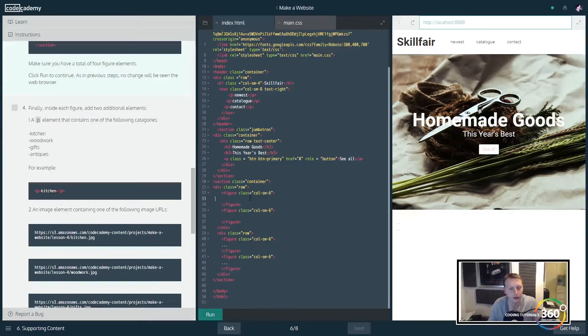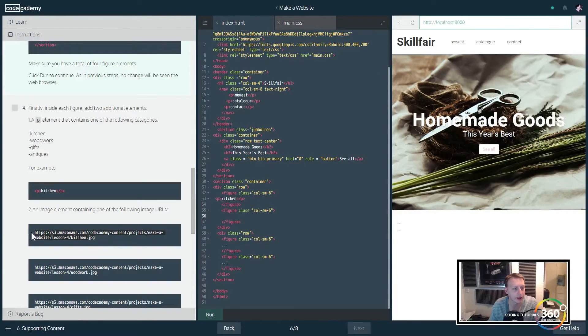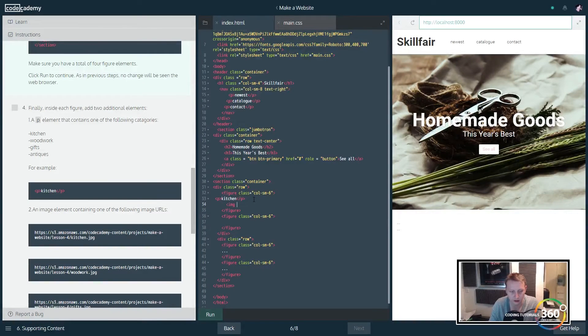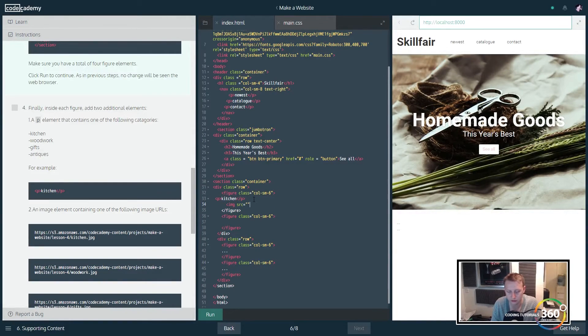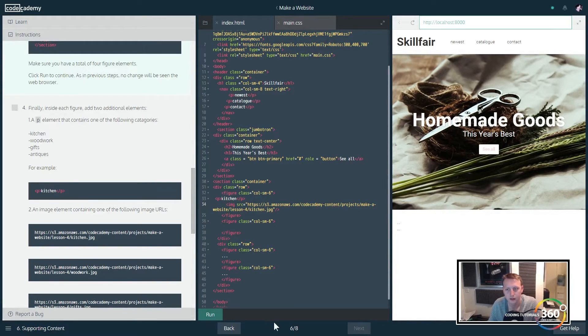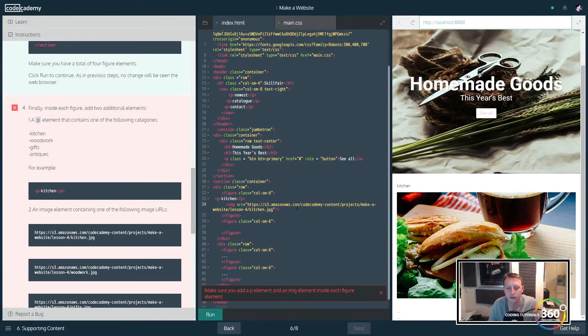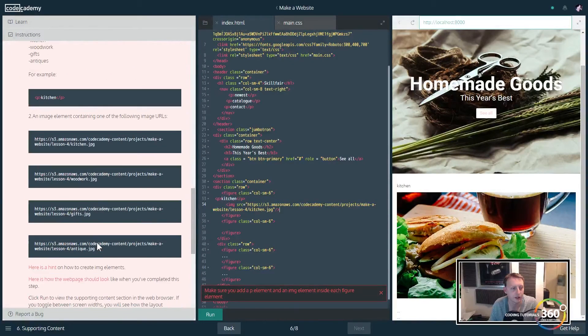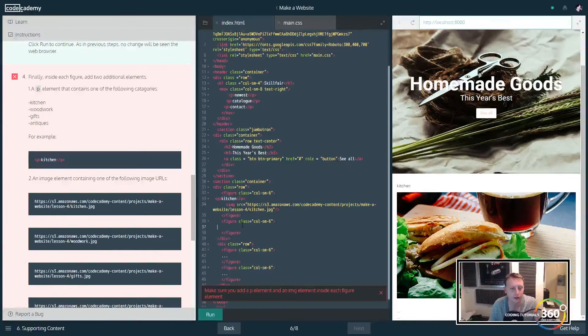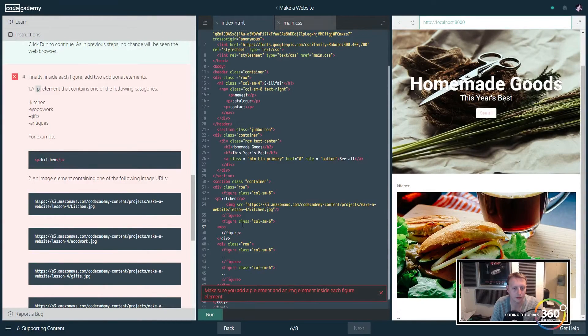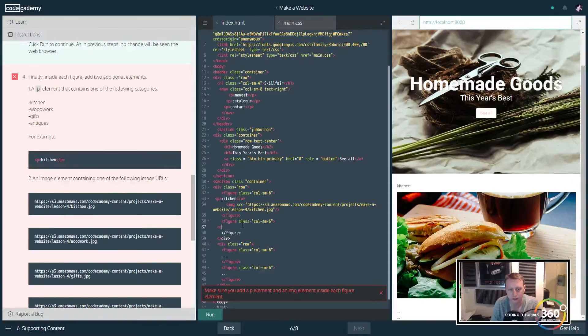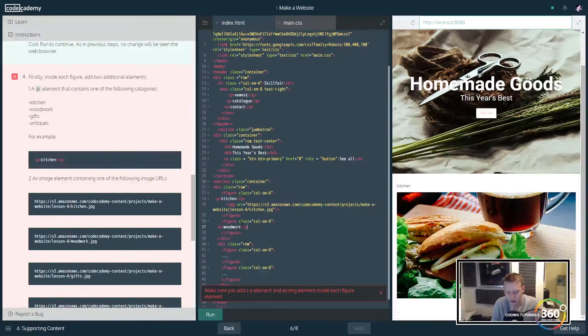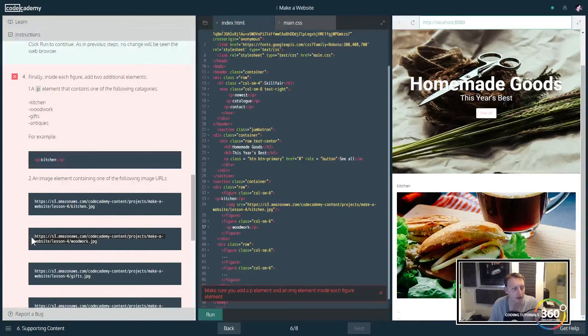In this case they just want to set a p tag and then they want us to add an image. If you forgot how to add an image it's just img src equals, put the URL in there. Now we can run that and see what's going on here. You'll see our little kitchen. We're not done yet though. We're going to create a p tag Woodwork and then our second image here.